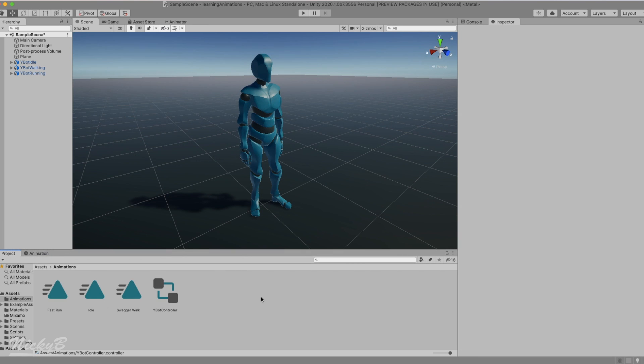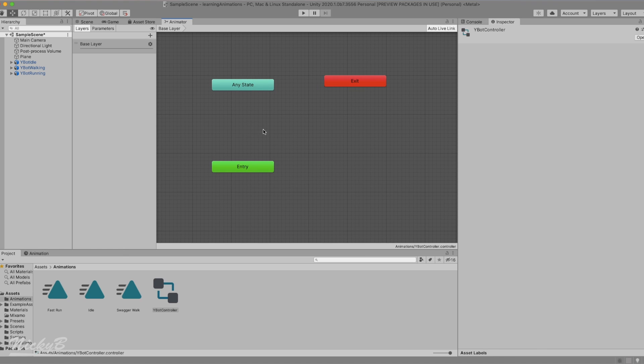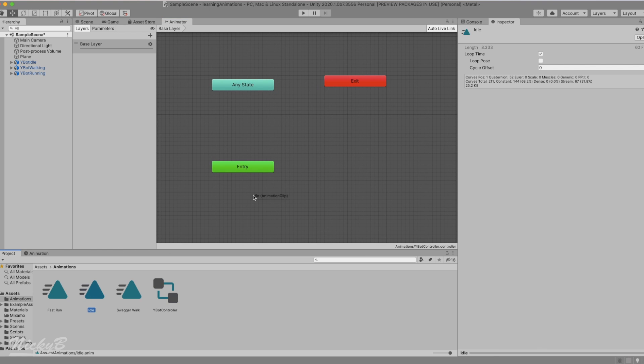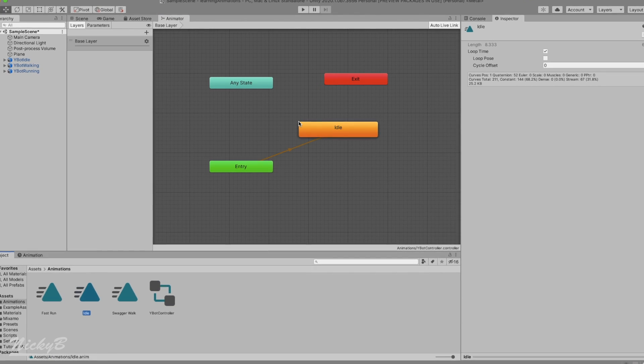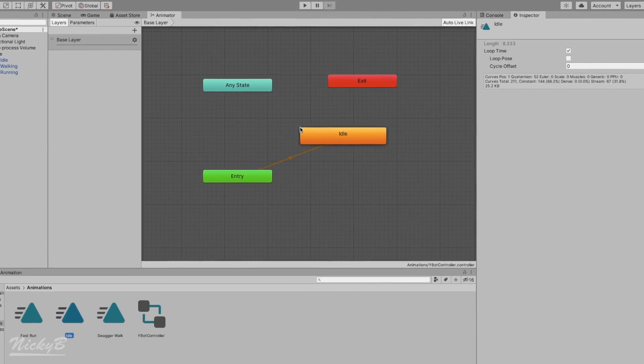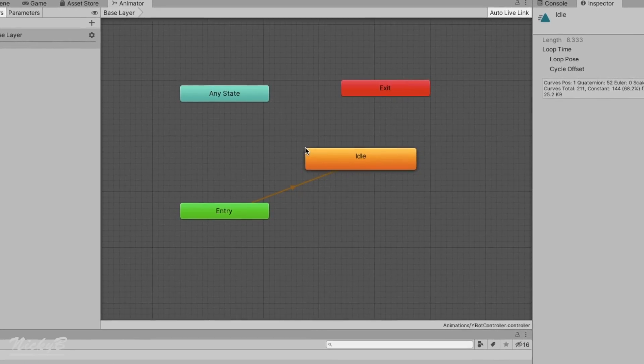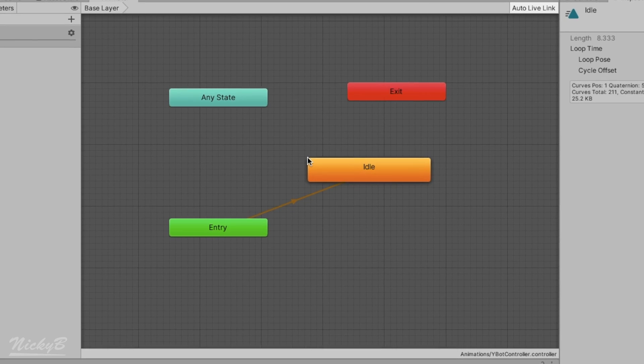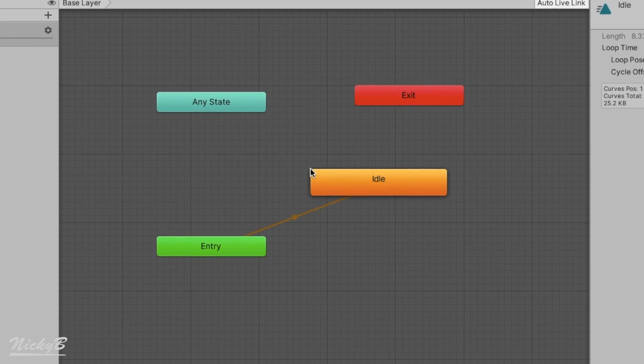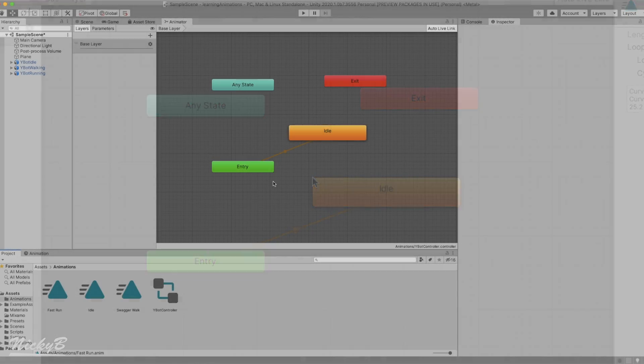Next, we'll refocus our attention on the Ybot controller. With our idle animation selected, we can drag it into the grid layer, and we'll immediately see the idle animation state created. Awesome! You'll notice that the entry node is automatically connected to the idle animation state. This is because the idle animation state was automatically set as the default animation state.